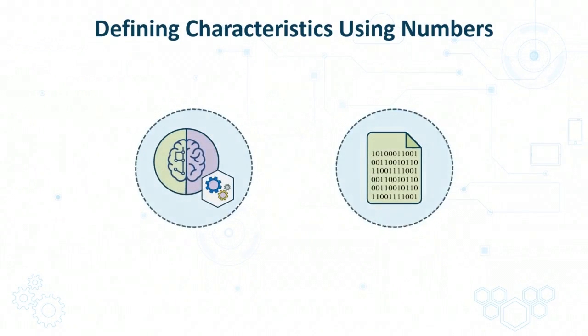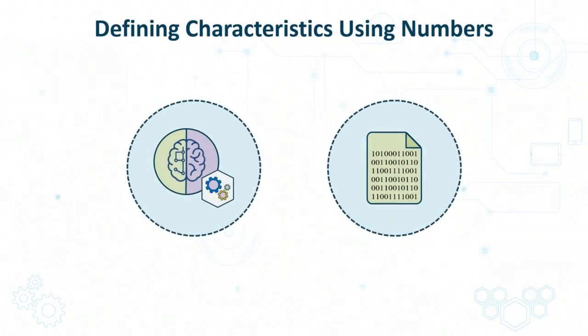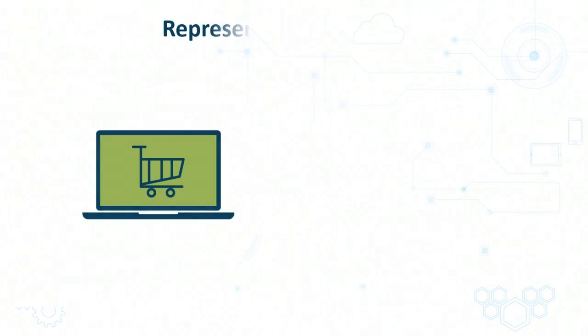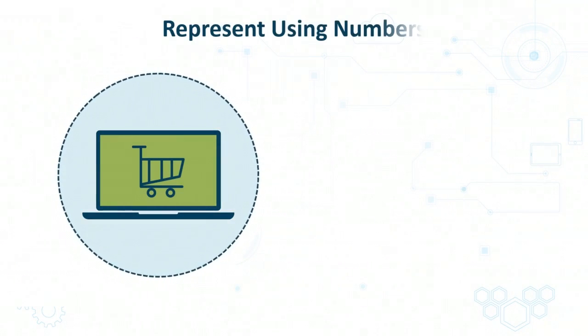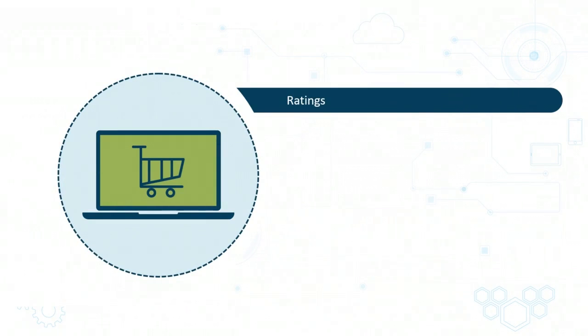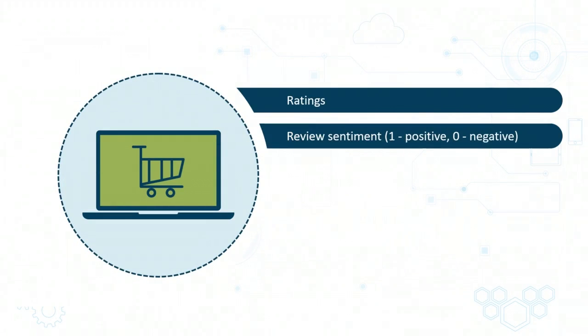But before you can apply it, you will need to ensure that the defining characteristics of each of your data points are represented using numbers. For example, in the case of products, one of the attributes of the data can be a rating which is given to the product by the users. There can also be an overall review sentiment. So for all of the reviews made for the product, you may come up with an aggregate sentiment score, which could range somewhere between zero and one.